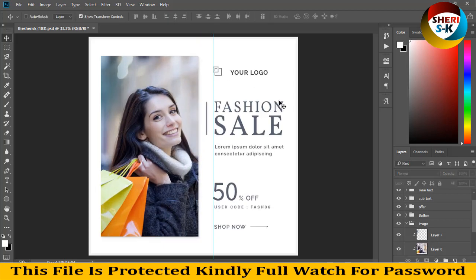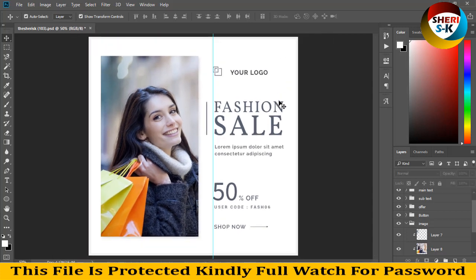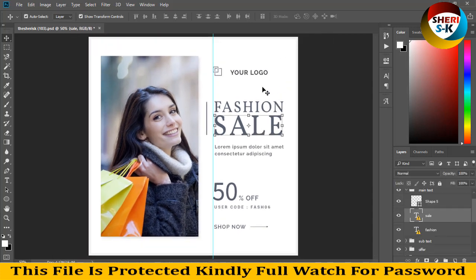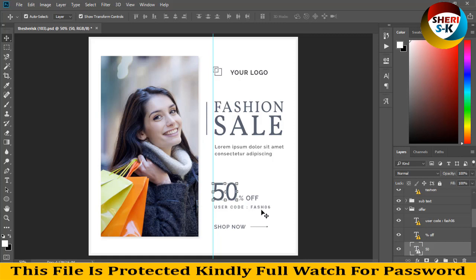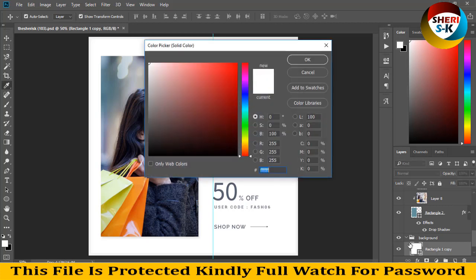Your banner is ready — write your own text, your logo, 50% off, coupon code, etc. The second option is to change the background color.